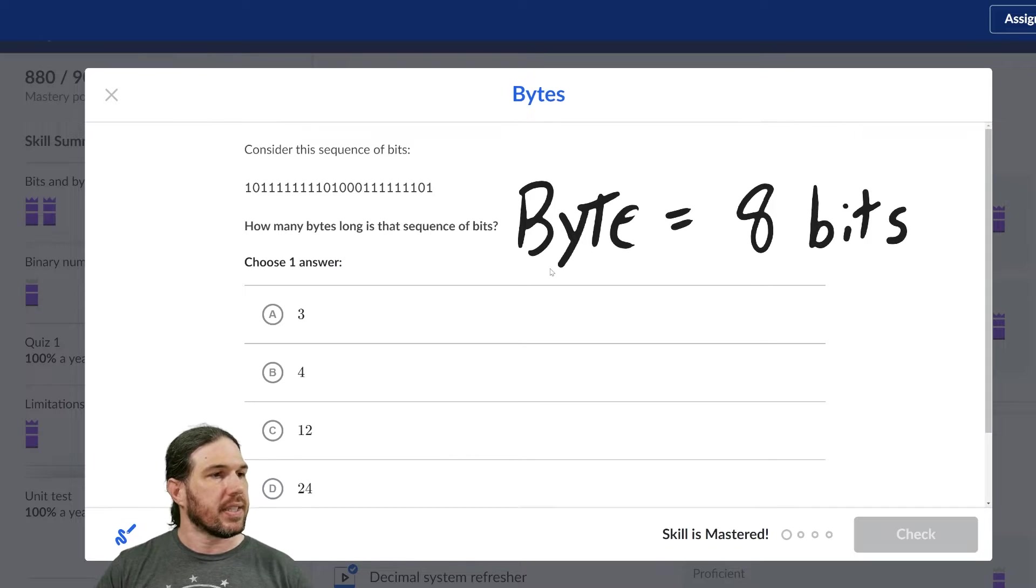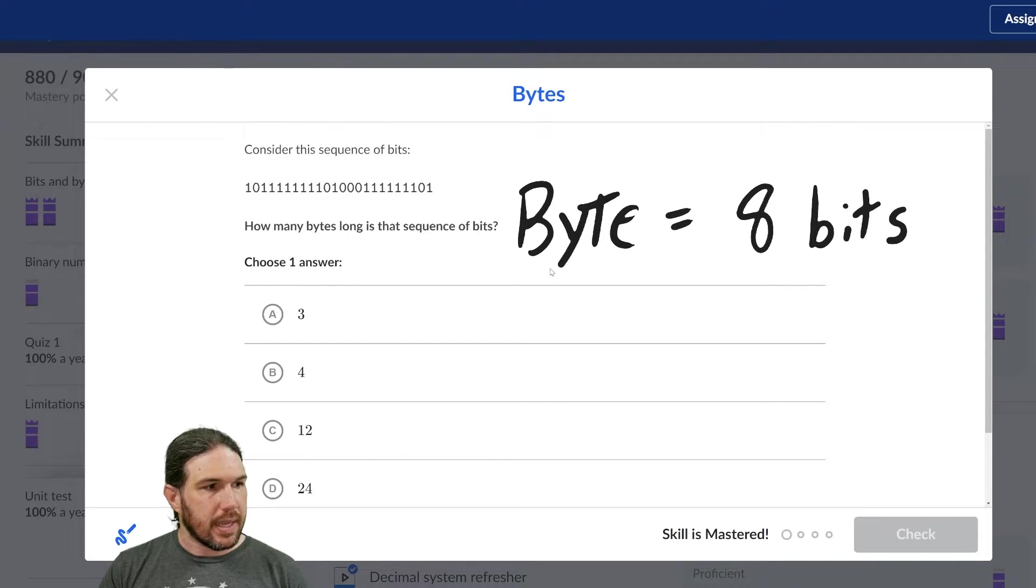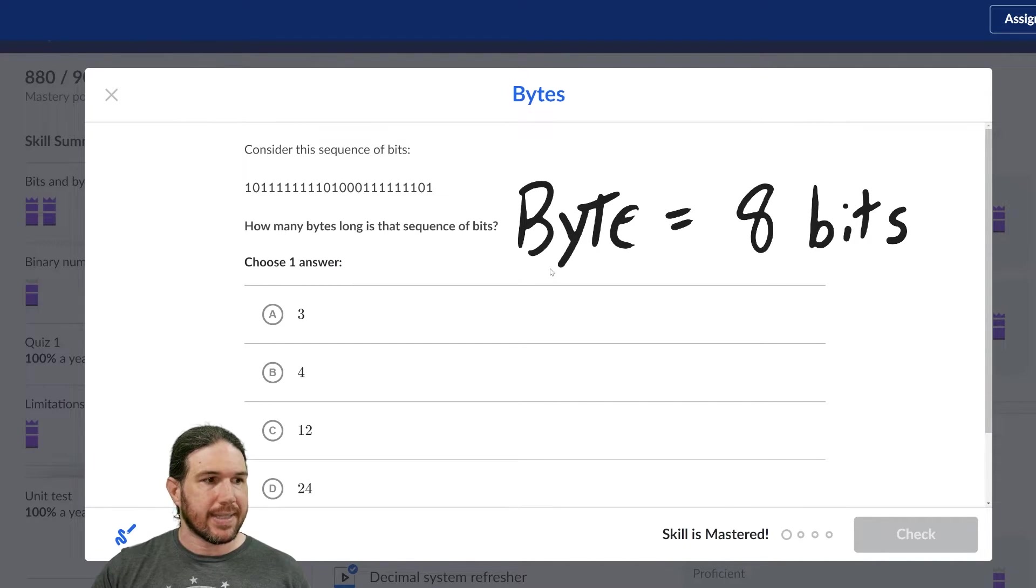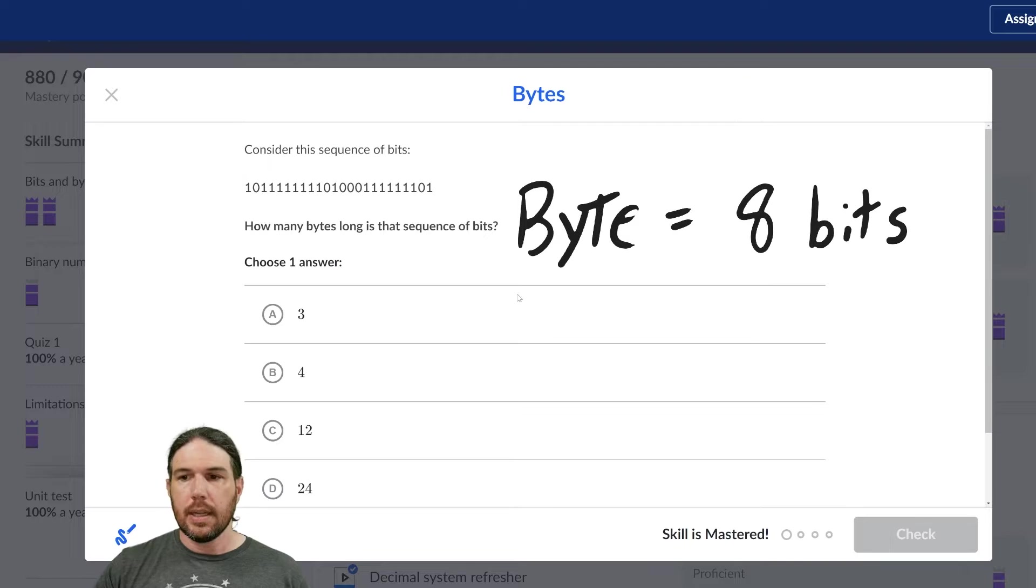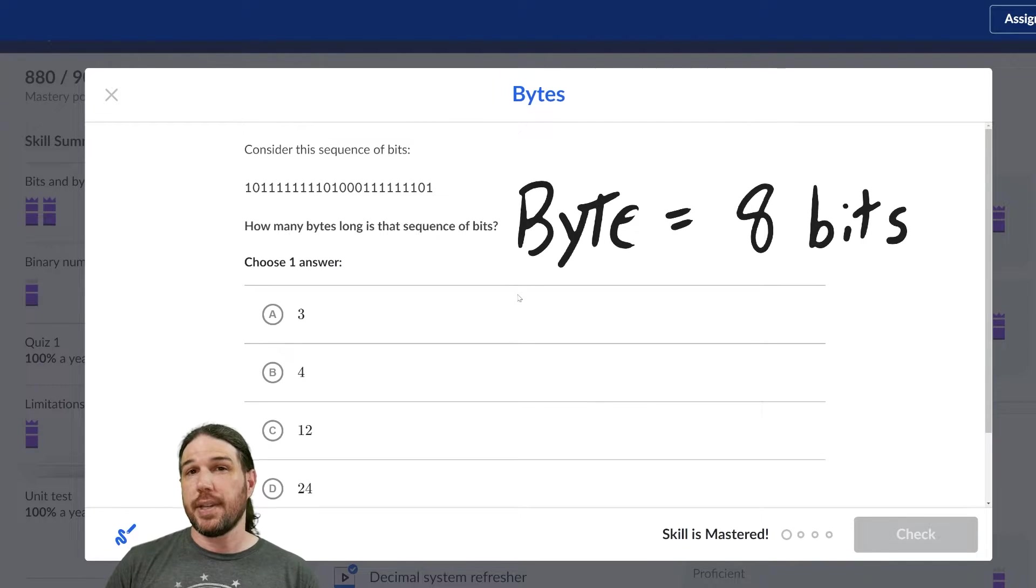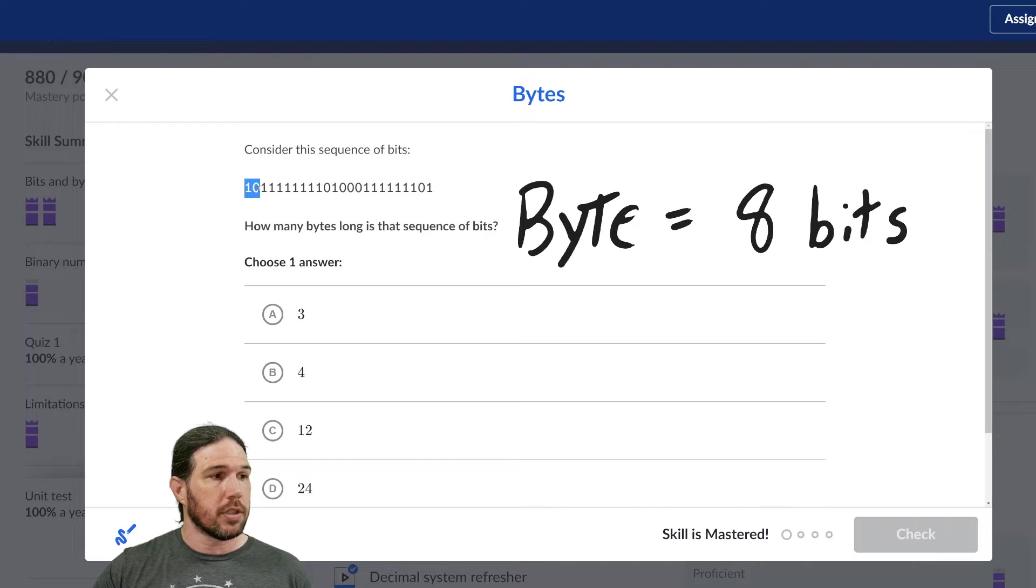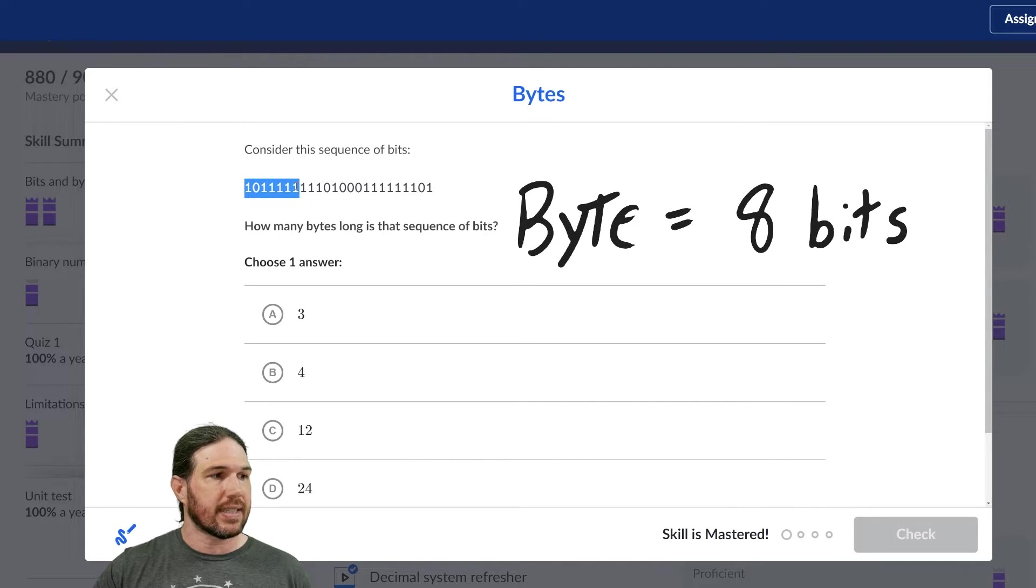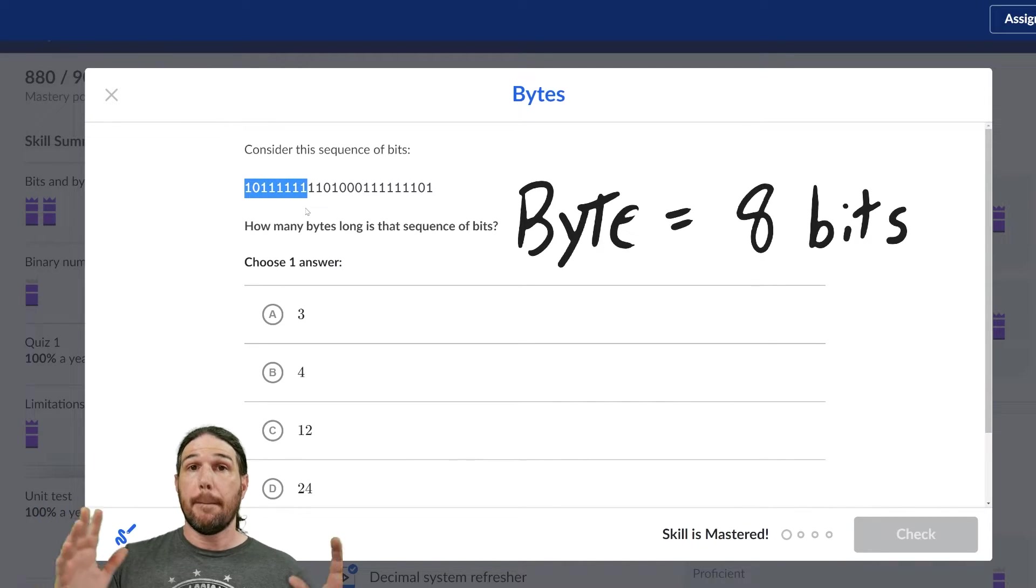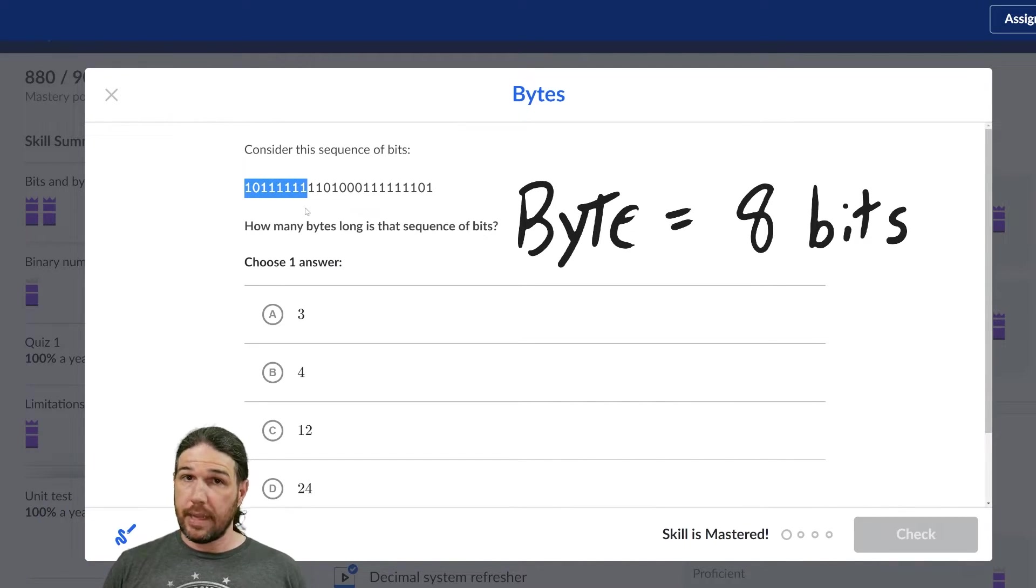Consider this sequence of bits. How many bytes long is that sequence of bits? So the way I do this on Khan Academy is I highlight them so that I can count them. One, two, three, four, five, six, seven, eight. There is one byte.